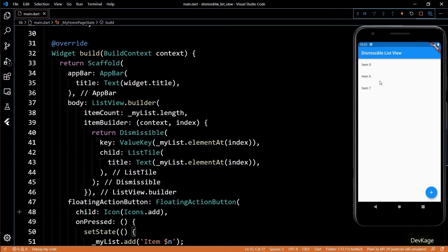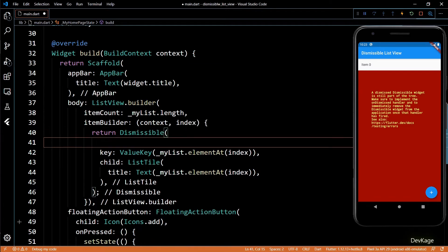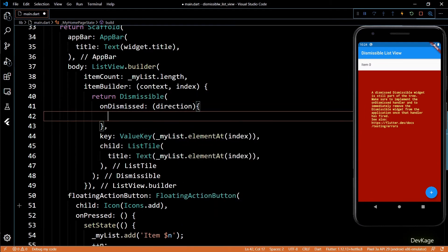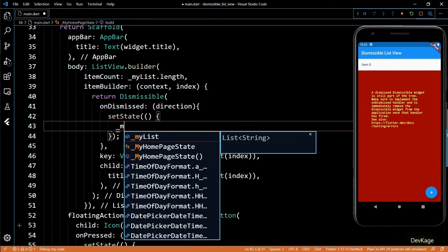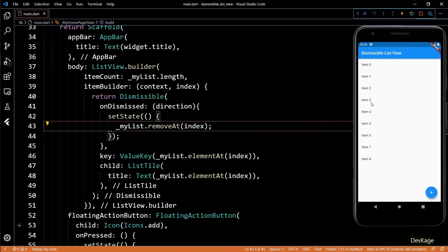But there is one problem here — we have not removed the elements from myList yet. As a result, if I try to add a new element by pressing the FloatingActionButton again, we will get an error. The error states that a dismissed Dismissible widget is still part of the tree. To handle this, we should implement the onDismissed handler. So let's add the onDismissed function — this function takes DismissDirection as input. Inside it, I'll add a setState call and remove the element at the current index from myList. Now if I try to add new elements after dismissing some, it will work properly.